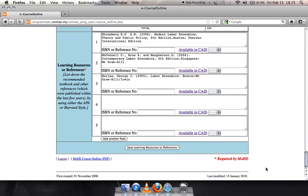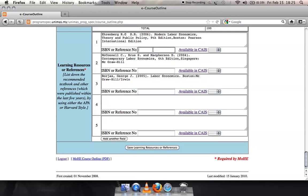There are two new items created for each reference listed in this section. One is called ISBN or reference number. For this item, please insert the ISBN information or reference number for the book or journal that you use for your course.